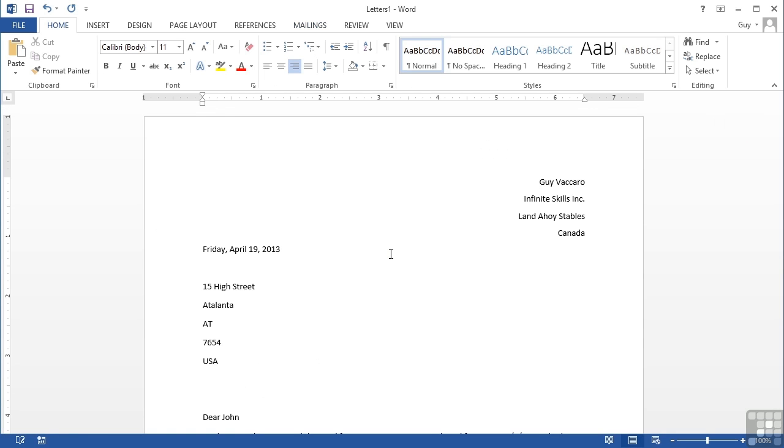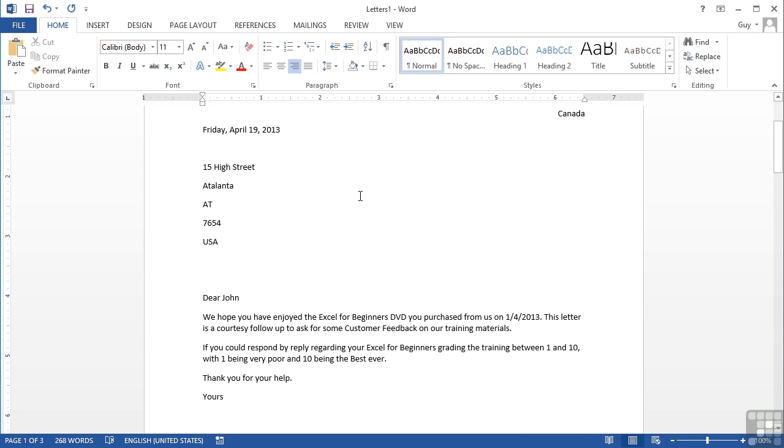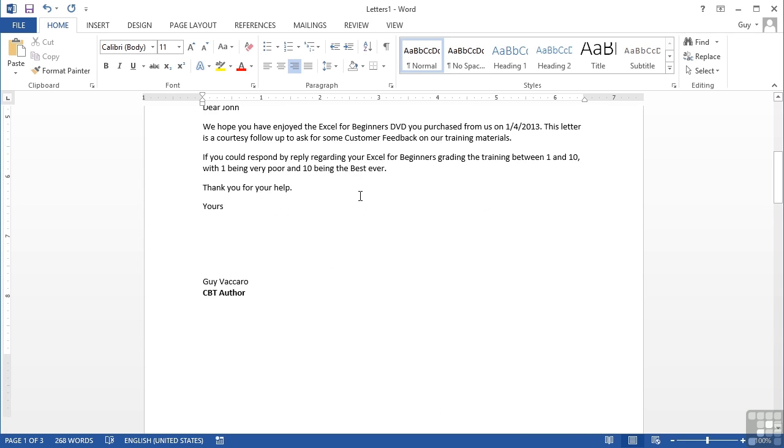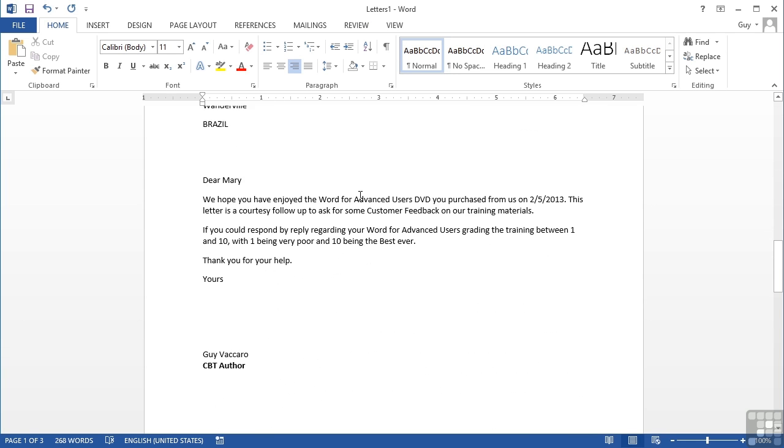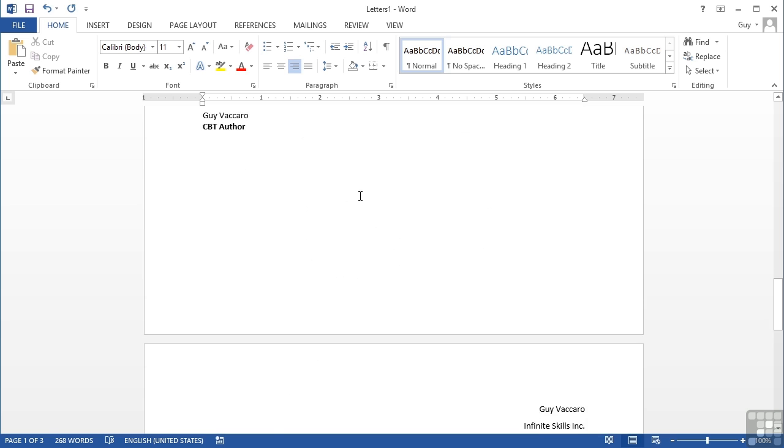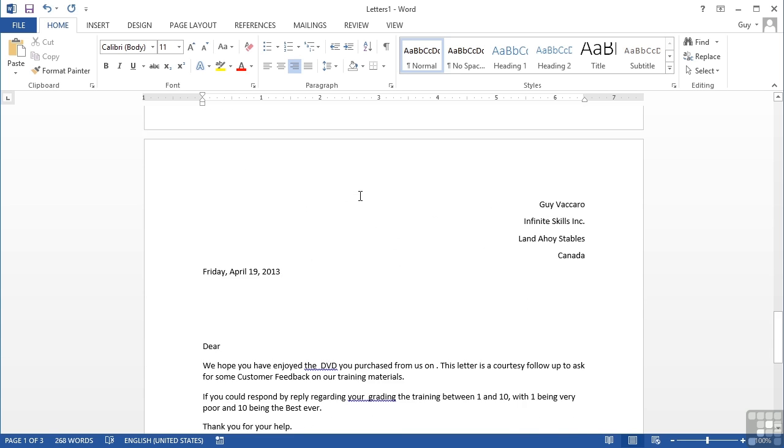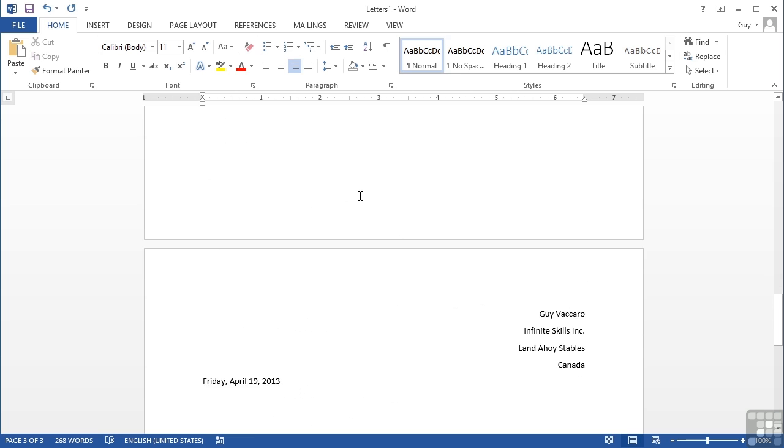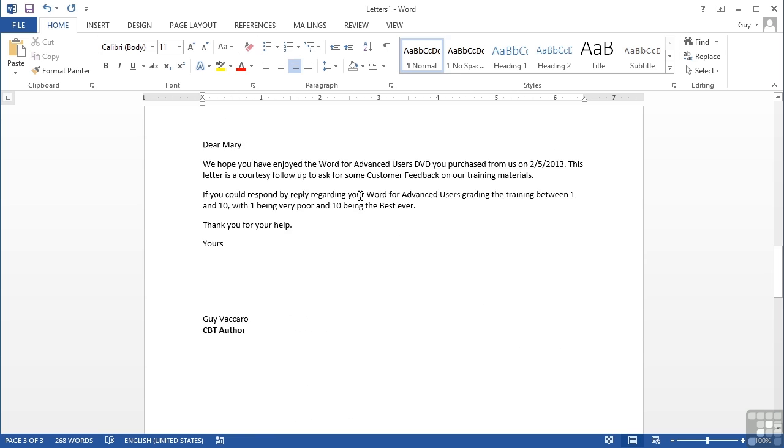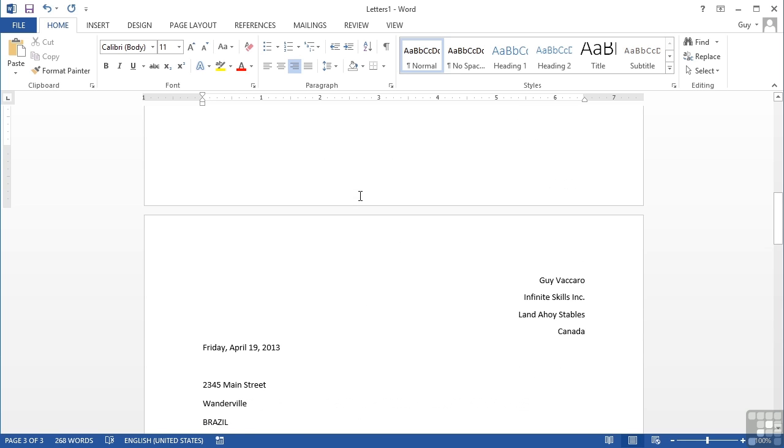Okay, and that produces a brand new document called Letters 1. I can see that up here and I should have one letter for John, then a new page and a letter for Mary. Because of my blank data I have a third page which is a blank letter, so I need to make sure I don't send that. I would only print pages one and two.